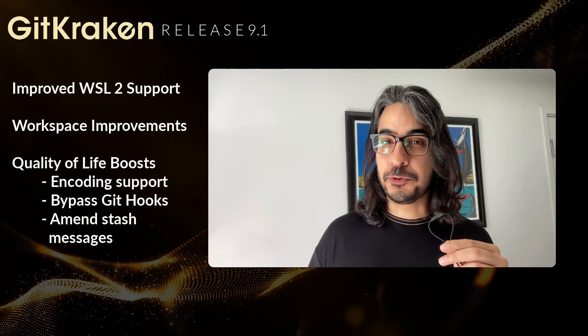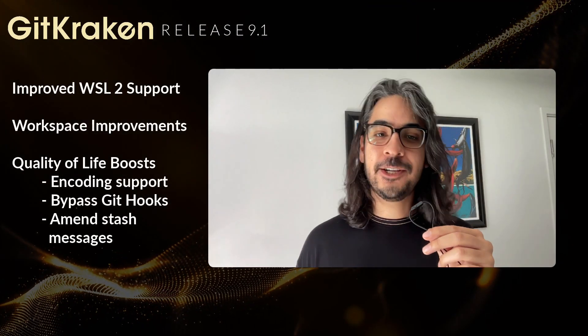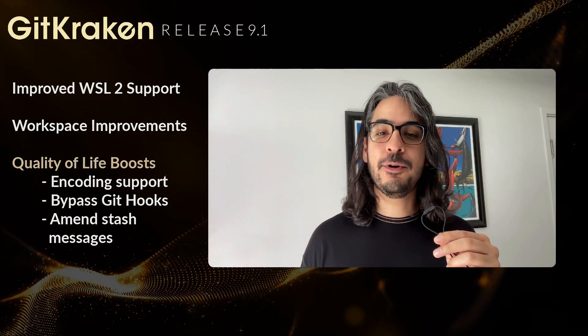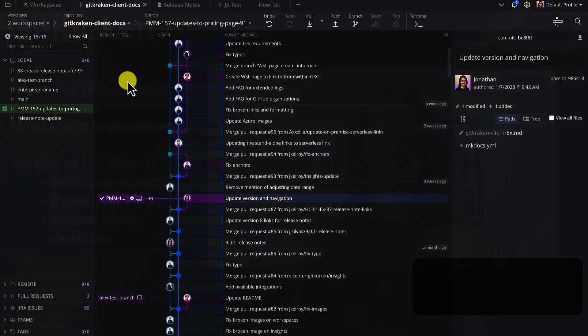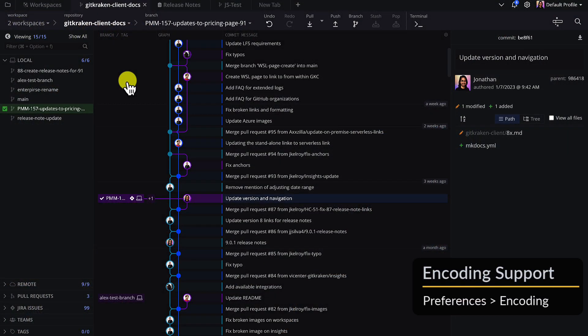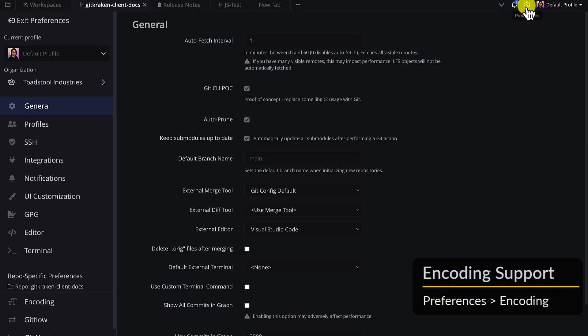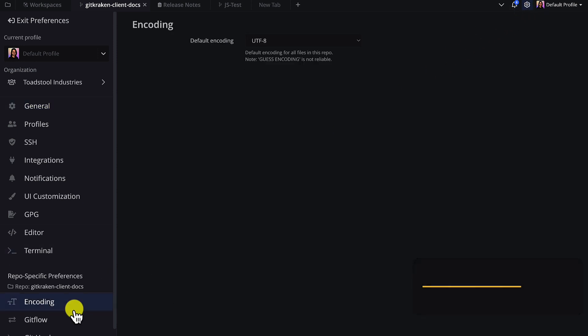This release also includes a number of quality of life improvements. 9.1 comes with new encoding support. To update the encoding, navigate to Preferences, Encoding, and set your encoding selection.